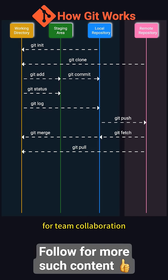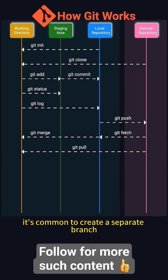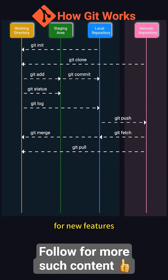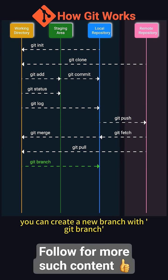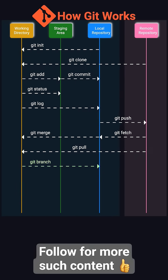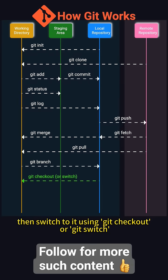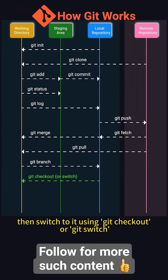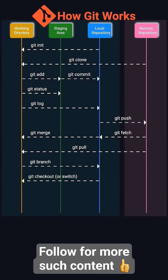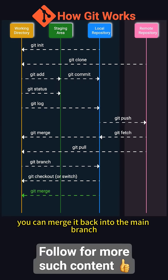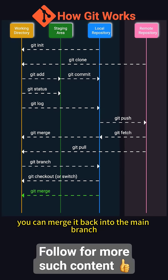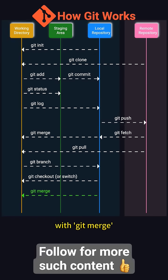For team collaboration, it's common to create a separate branch for new features. You can create a new branch with git branch, then switch to it using git checkout or git switch. When your new feature is ready, you can merge it back into the main branch with git merge.